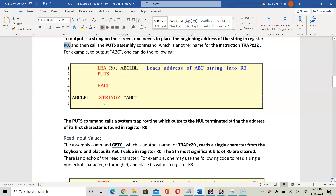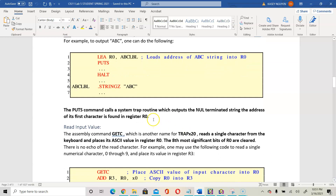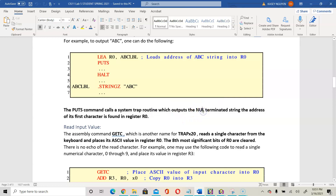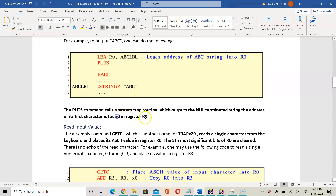The PUTS command calls the system trap routine which outputs a null-terminated string. The address of its first character is found in register 0. So with the first character — in this example that would be the A — that address would be loaded into register 0.